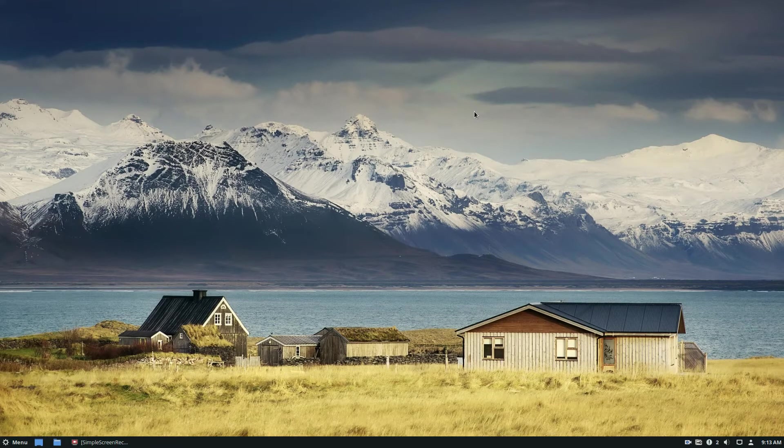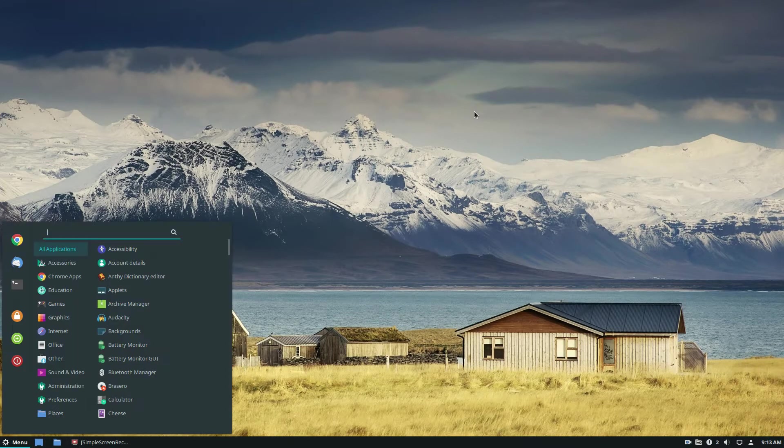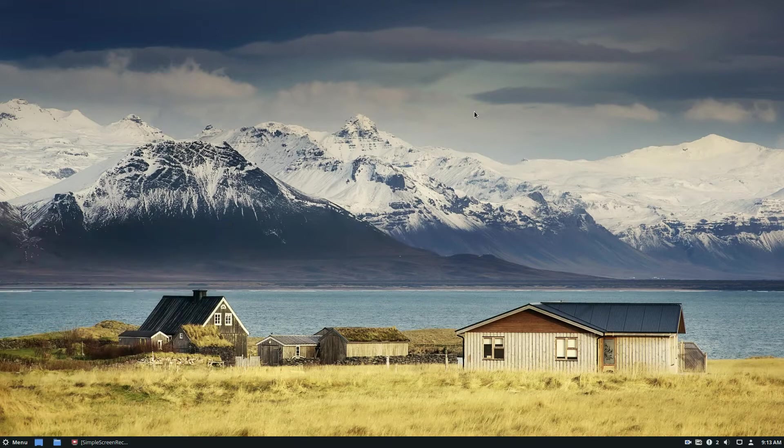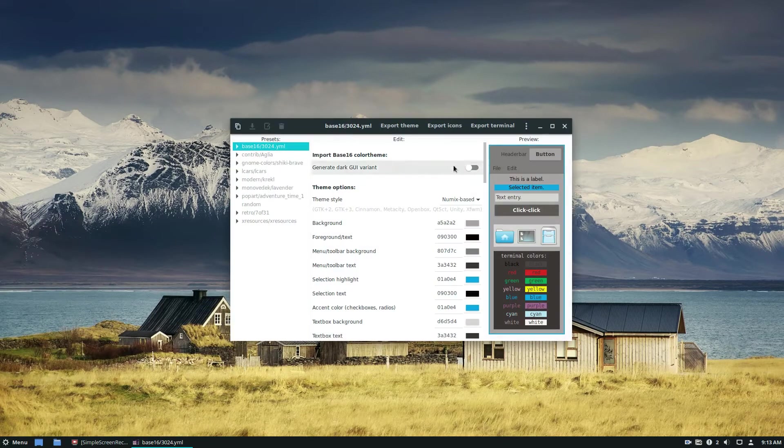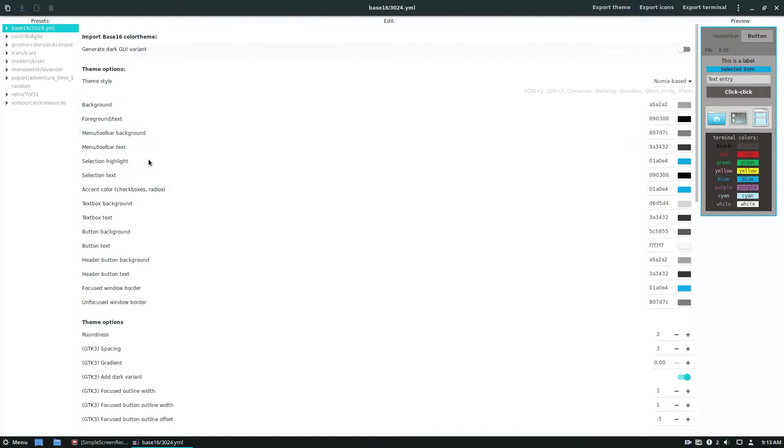To start off you're going to need to check the description below and download the program and get it all working. The Oomox program, once you've got it working, open it up and you'll be able to customize a lot of different stuff.